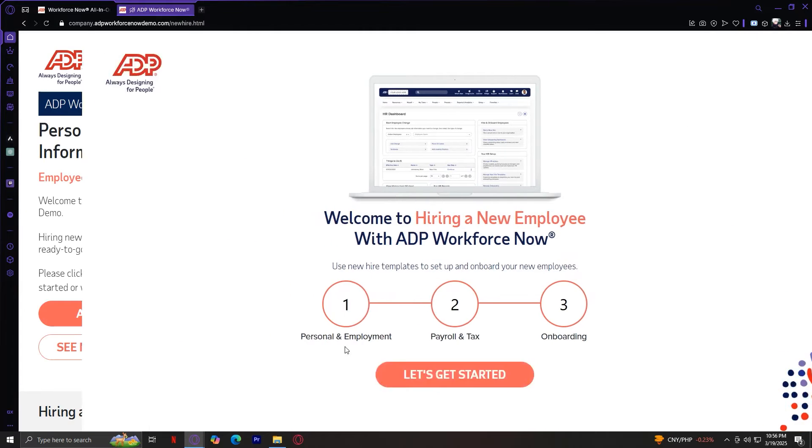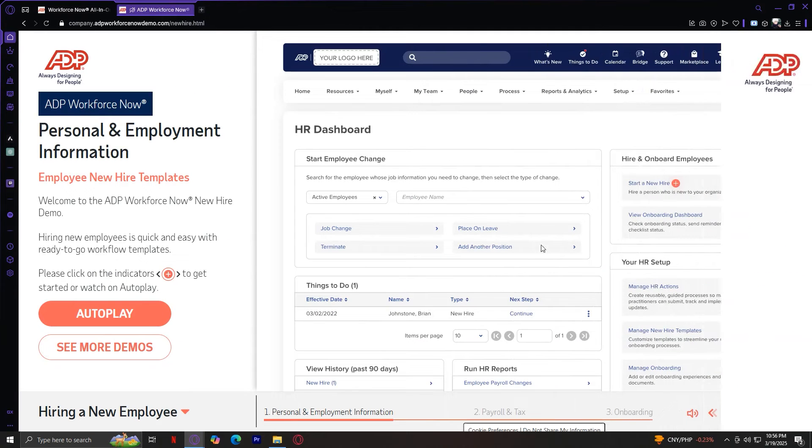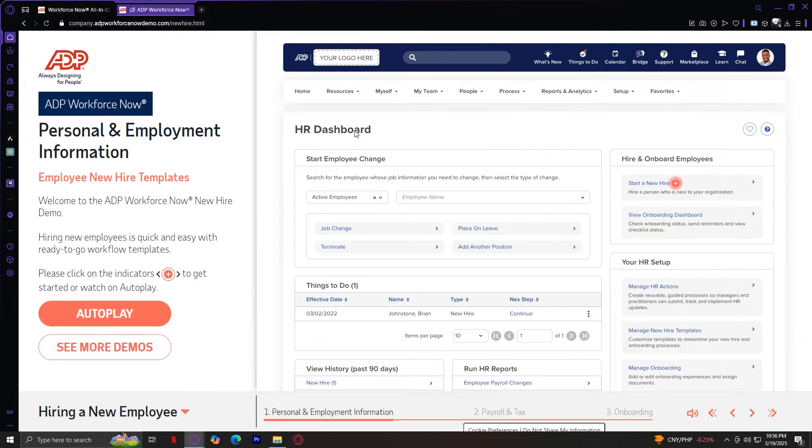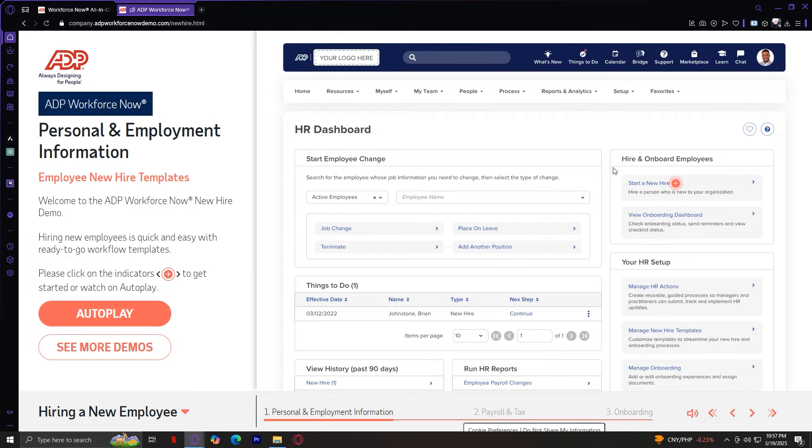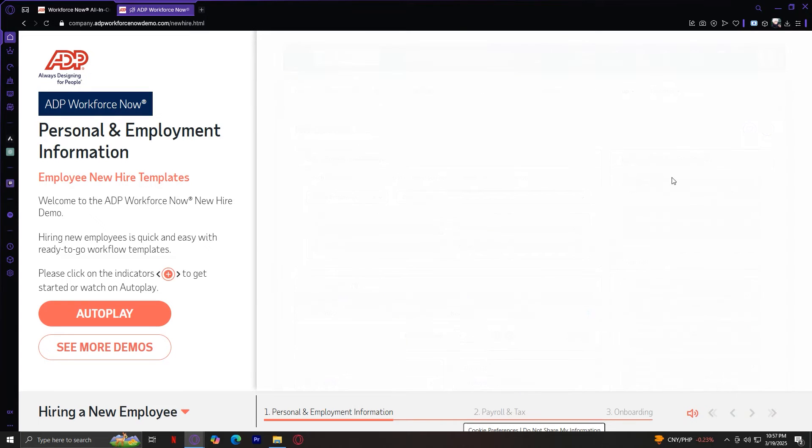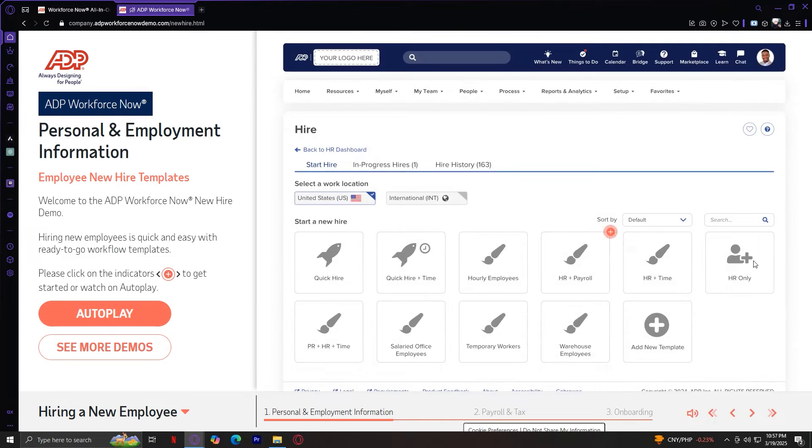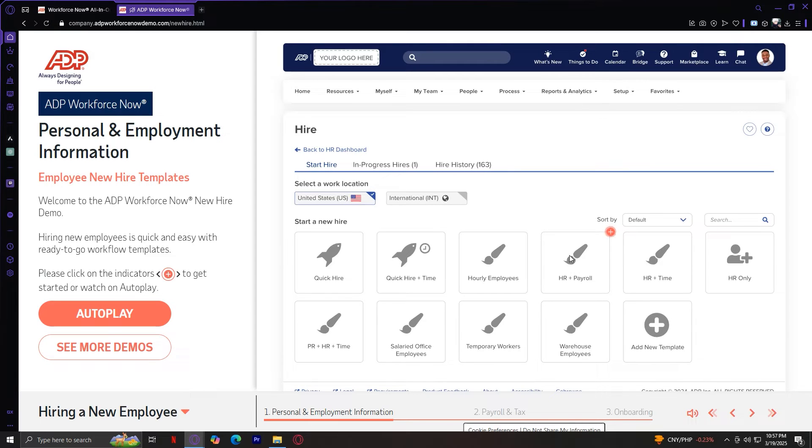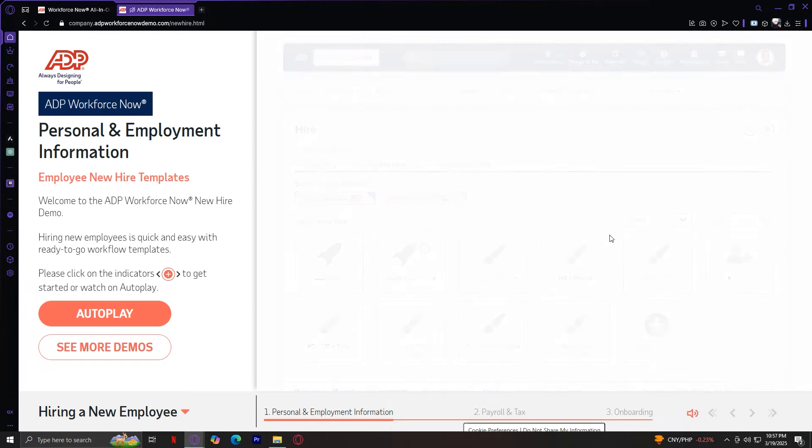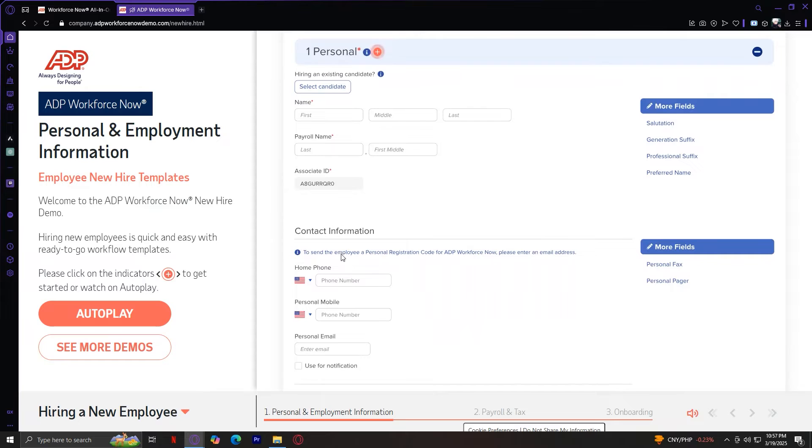So first, we're going to start with the personal and employment information. So hiring new employees is quick and easy with this template. So you start a new hire over here. And then choose the kind of hire you want: a quick hire, an hourly employee, or HR plus payroll. So let's click on that. And now type in their personal details.